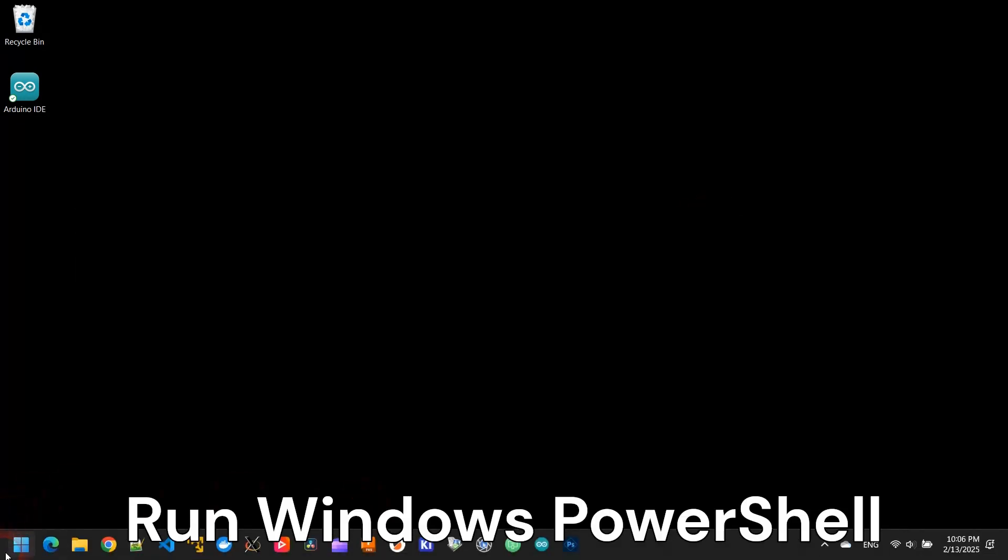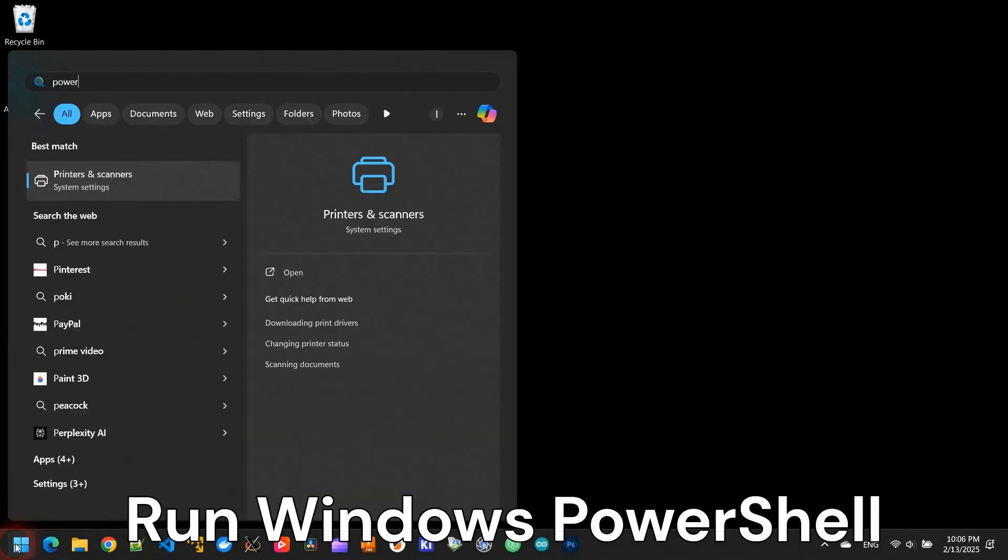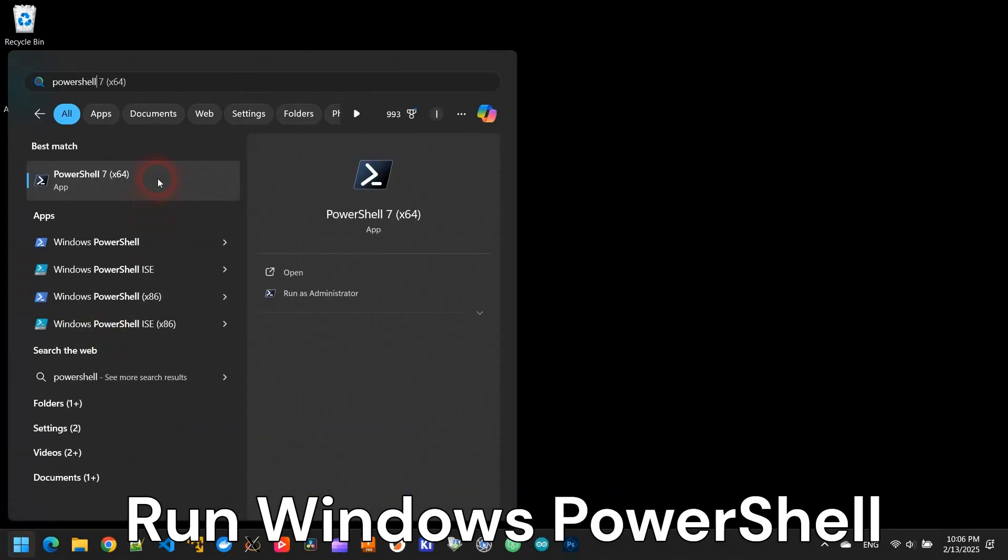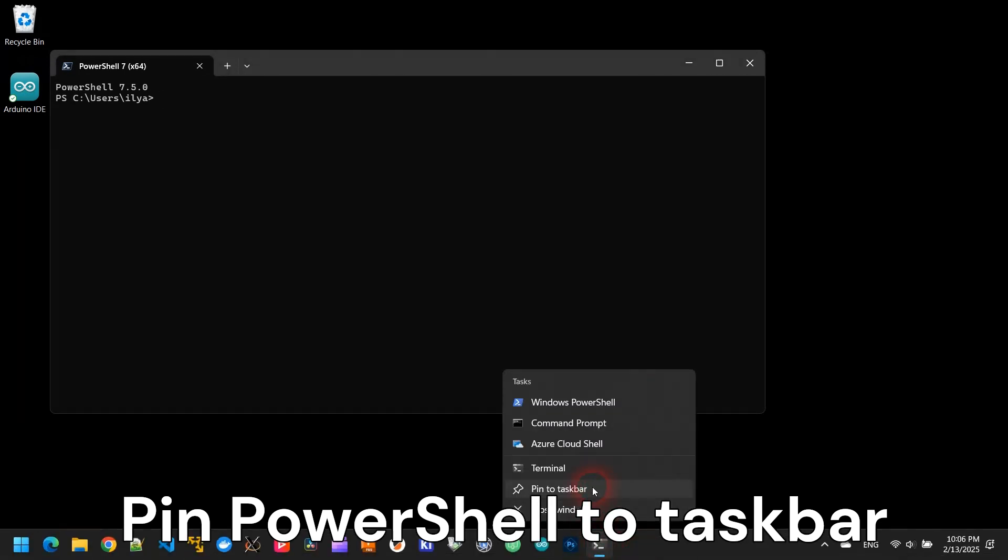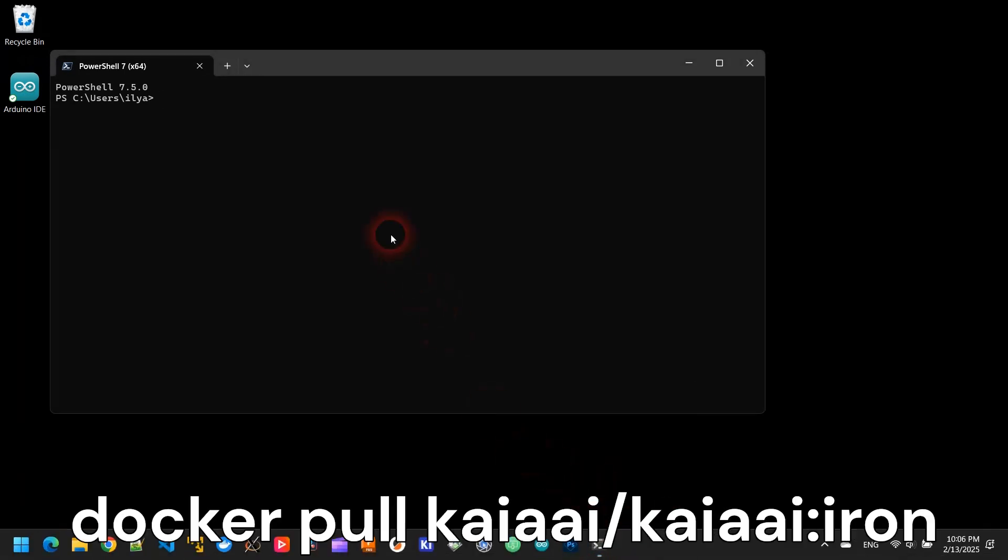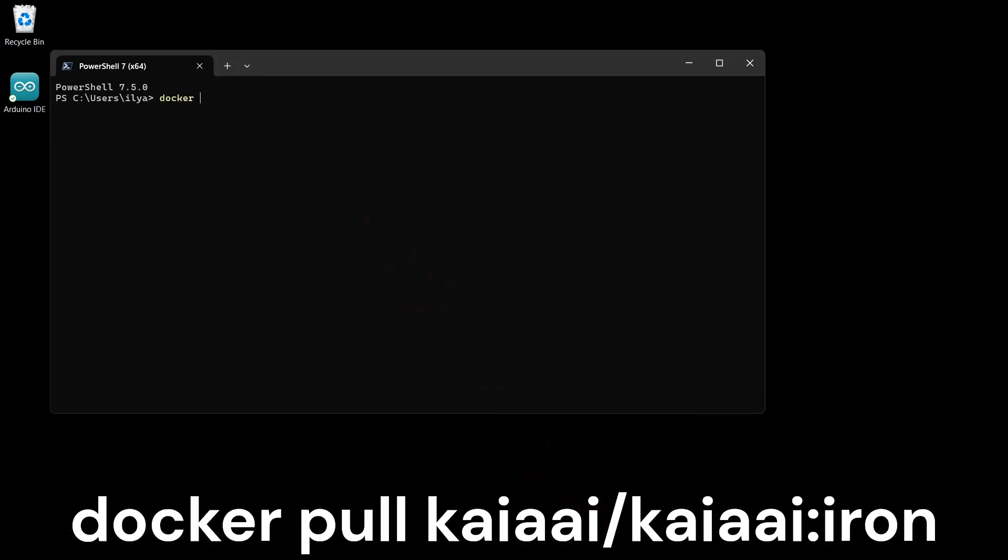Let's download the robotic software image. Open PowerShell and type the command as shown. The software image download may take a while.